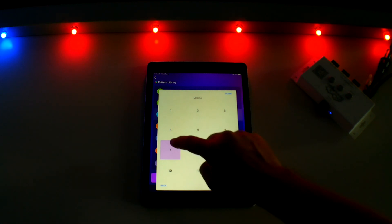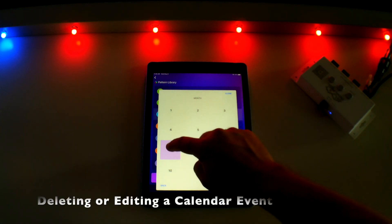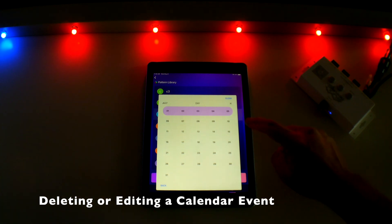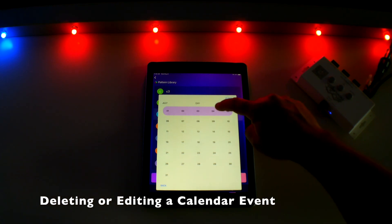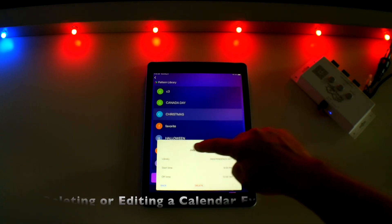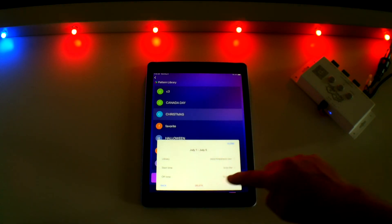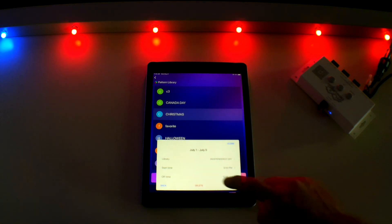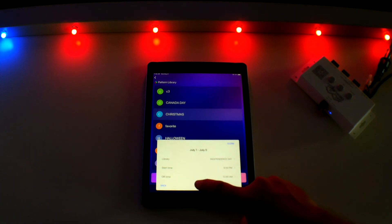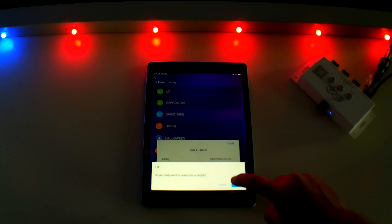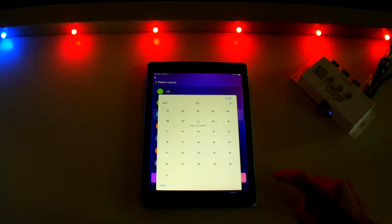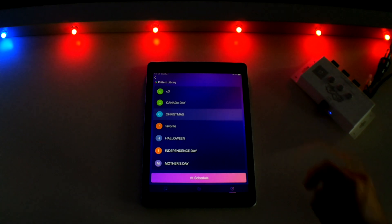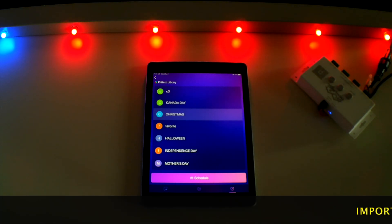If you need to delete a calendar event, simply touch on the month and touch any of the highlighted days and you will see the screen showing your current settings. You can simply press the Delete button at the bottom followed by OK and your calendar event will be removed. Close the calendar and you are back to the main scheduling screen.